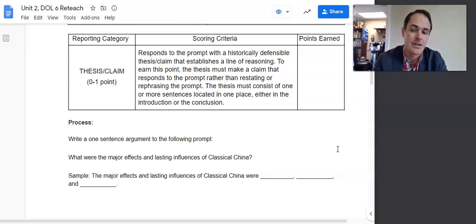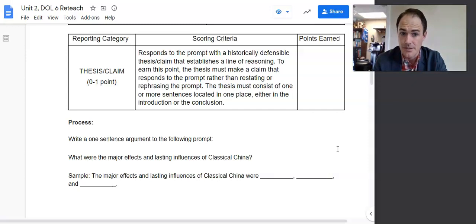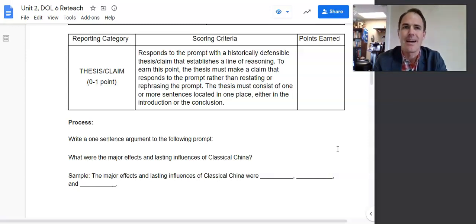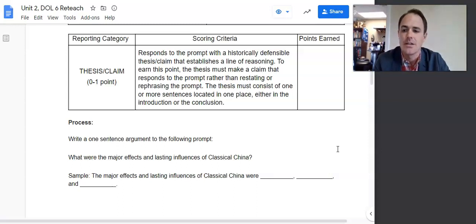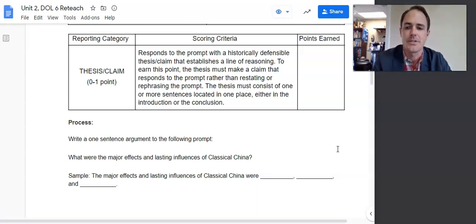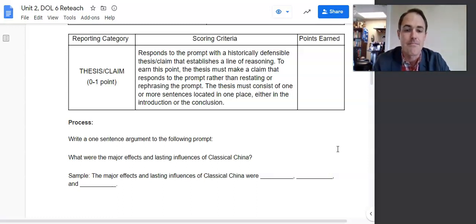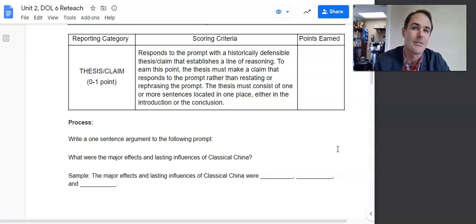Because on the next writing assignment, you're going to have to write a thesis statement. It needs to respond to the prompt — you've got to answer the question — with a historically defensible thesis or claim. By historically defensible, it means it needs to be an opinion and specific to the question; it can't be too broad. That establishes a line of reasoning. It must have a roadmap — main points that tell the reader where you are going in the essay — but it has to be historically defensible.